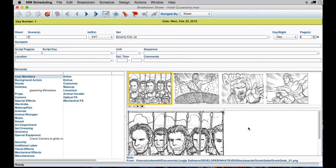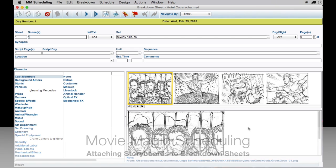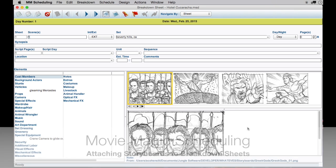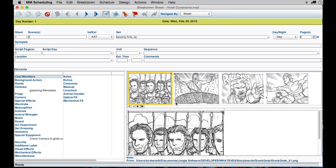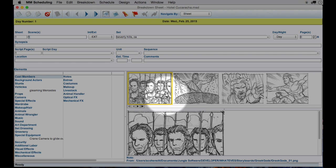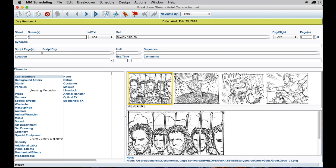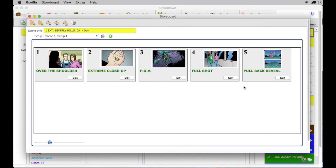Remember, I did mention that you can attach pictures to your breakdown sheets and create a storyboard in Movie Magic. Here, I have attached a few storyboards to this scene. However, I could not easily rearrange the storyboards, as you can in Guerrilla.